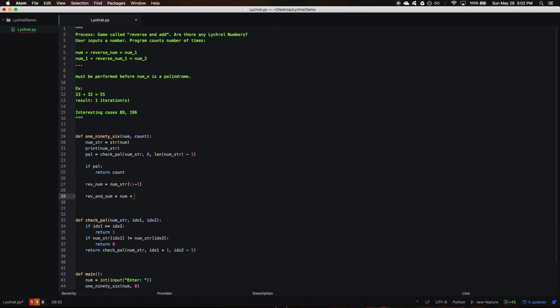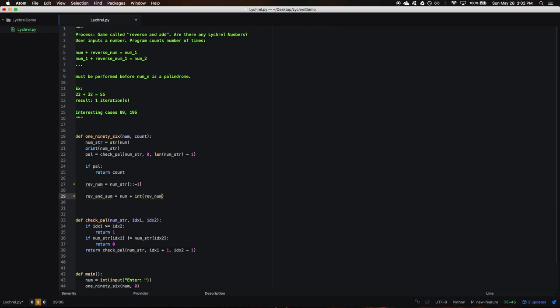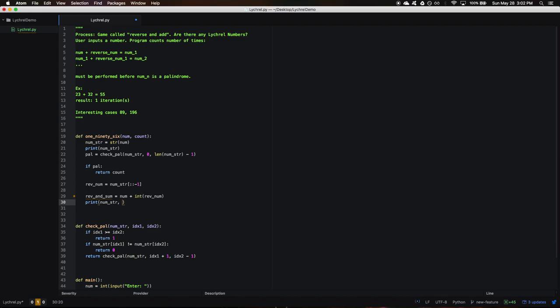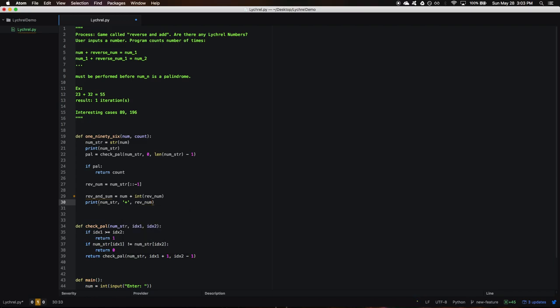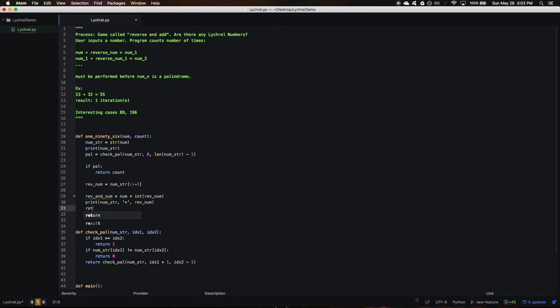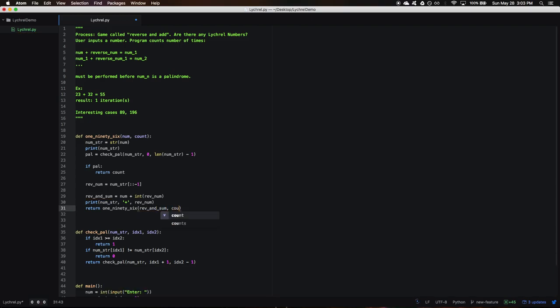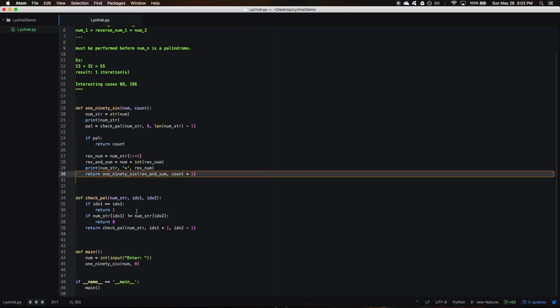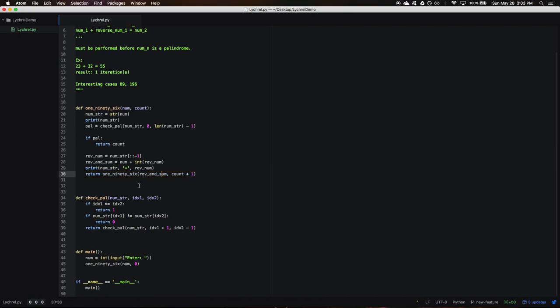We'll have to turn that into an integer because we're adding up our results, and then we're going to take our reverse_and_sum. Let's go ahead and print out what we're doing right now just for readability purposes when we output our results. And then we'll do reverse number, and then we will do our recursive call. So reverse_sum, and then we're going to increment our count since this counts as an iteration.